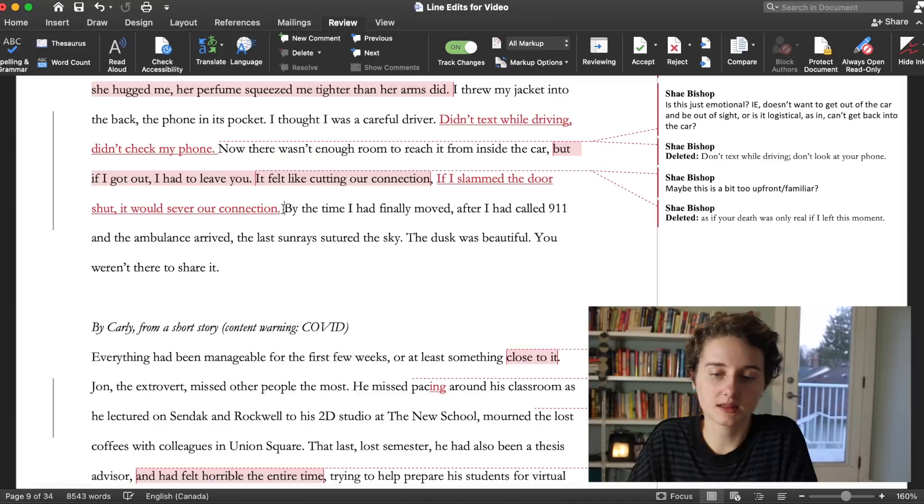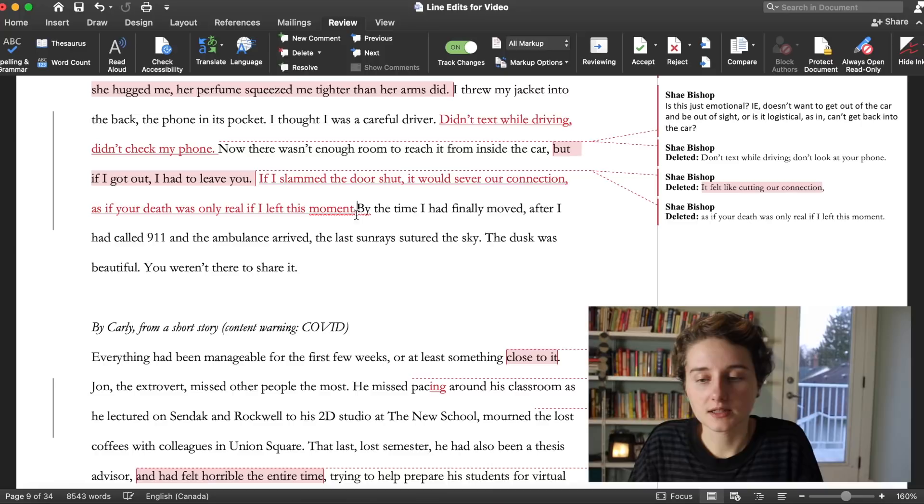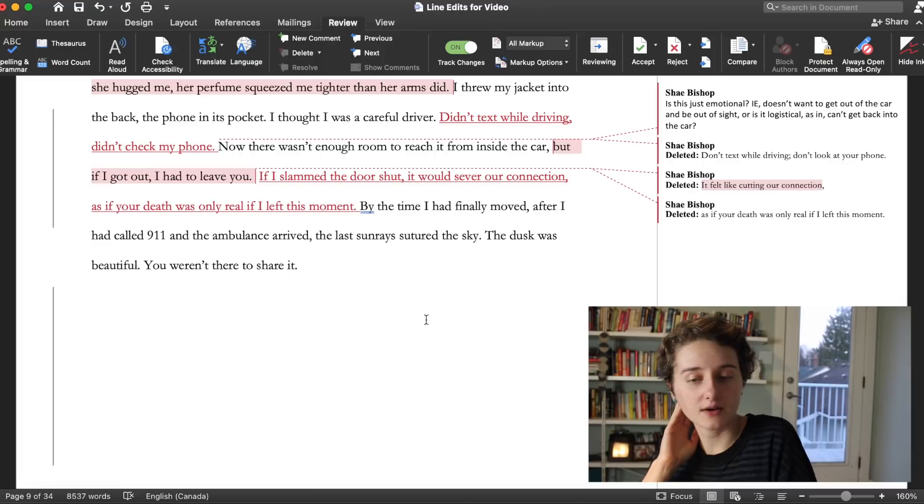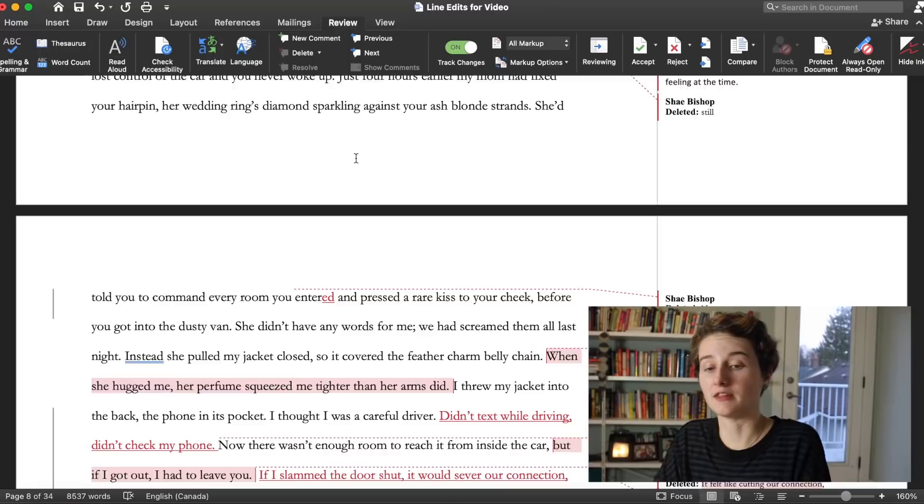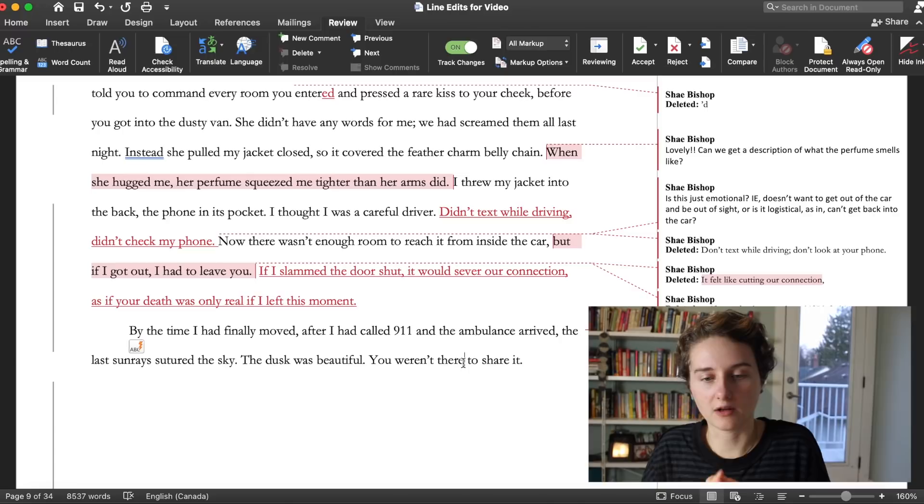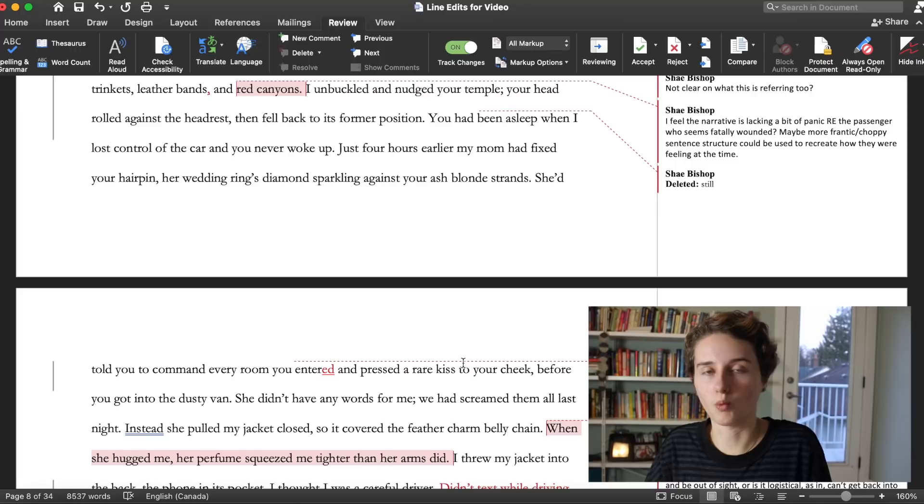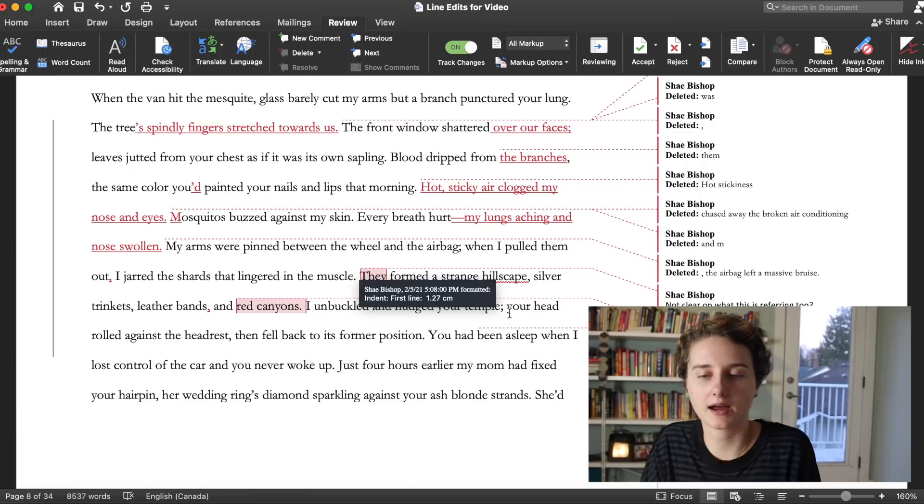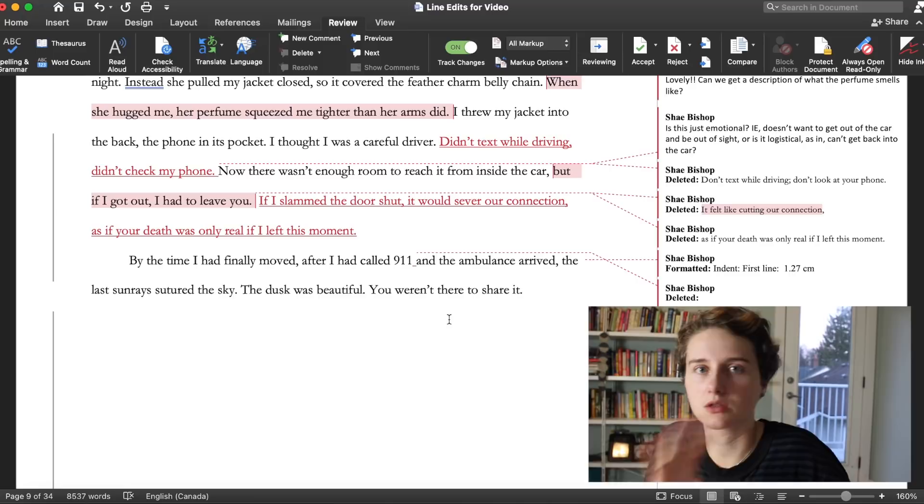By the time I had finally moved, after I had called 9-1-1 and the ambulance arrived, the last sun rays sutured the sky. The dusk was beautiful, you weren't there to share it. Oh man, so that's a one shot right, so this is the whole thing. This is a whole story, really really interesting. My notes for this as a whole piece, I would say give us where they were going. Tell us where they were going when they were driving and how it was significant to their relationship. If you clarify where the characters are going, I just think it's gonna be even more of a gut wrench. And thank you for sending in an entire piece.